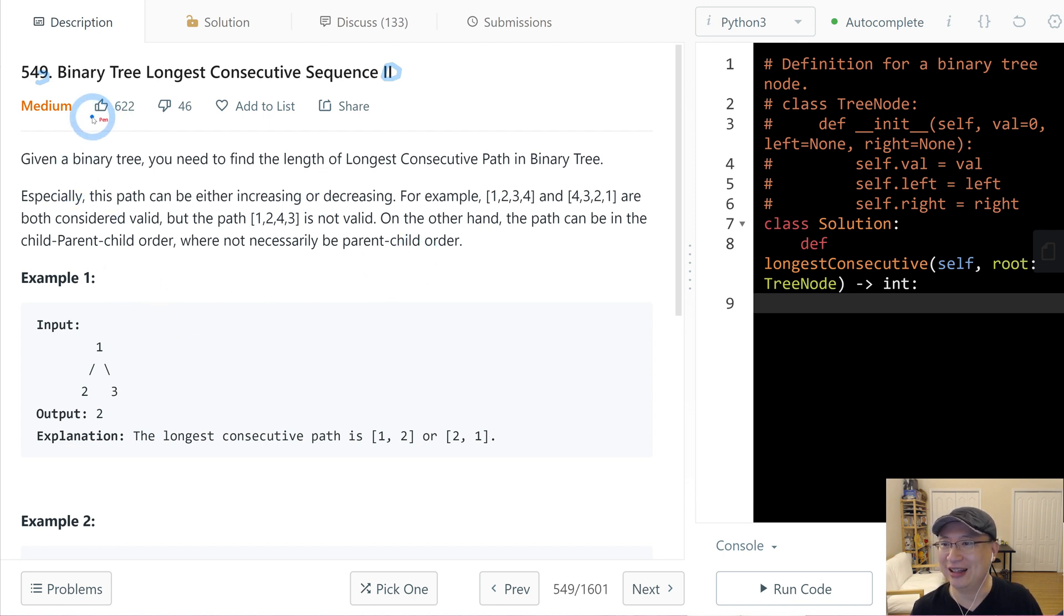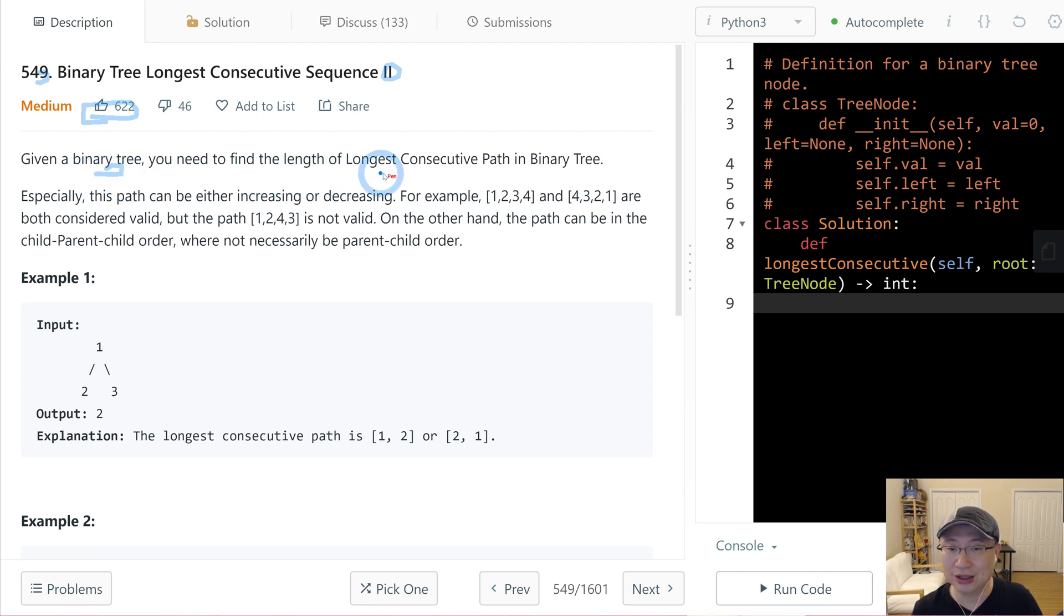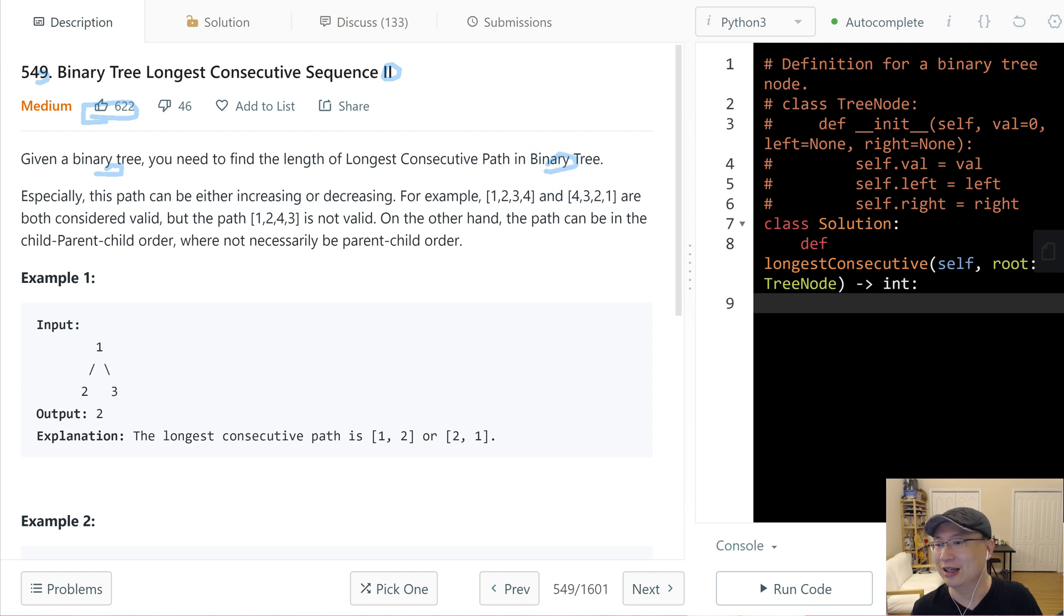Okay, it has a lot of summary. Given a binary tree, you need to find the length of longest consecutive path in binary tree.